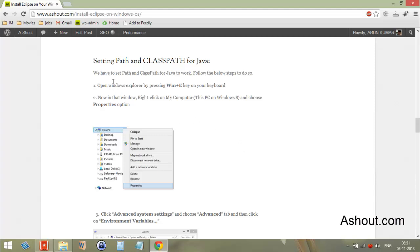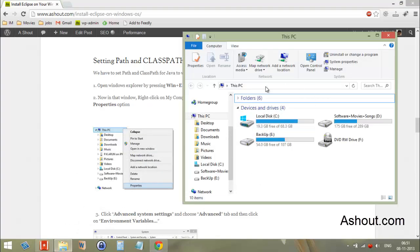Hi guys, this is Arun from azure.com. Today in this video I will show you how to set the PATH and CLASSPATH for your Java software. First, open your Windows Explorer and choose 'This PC'.